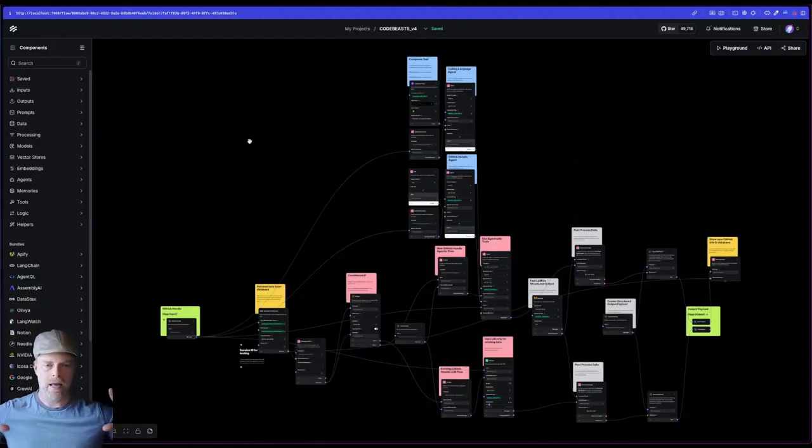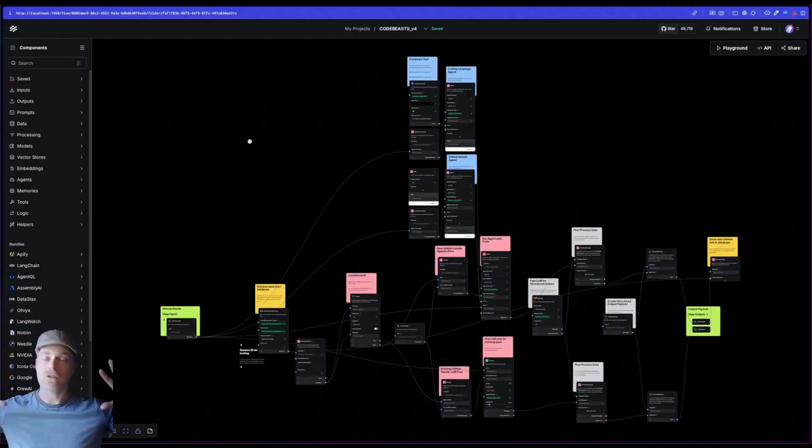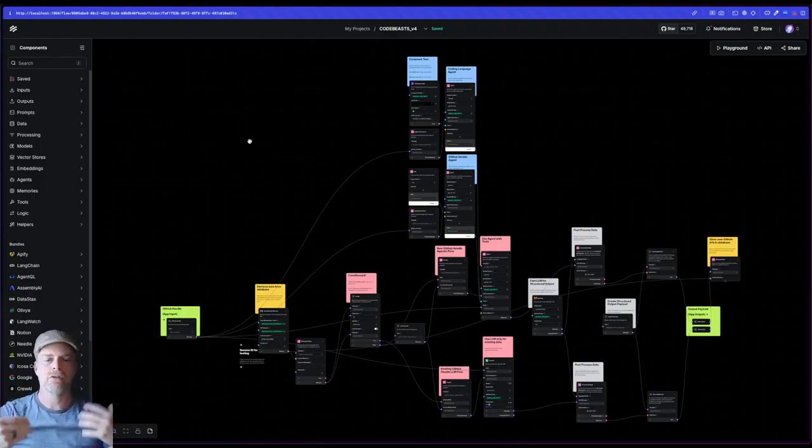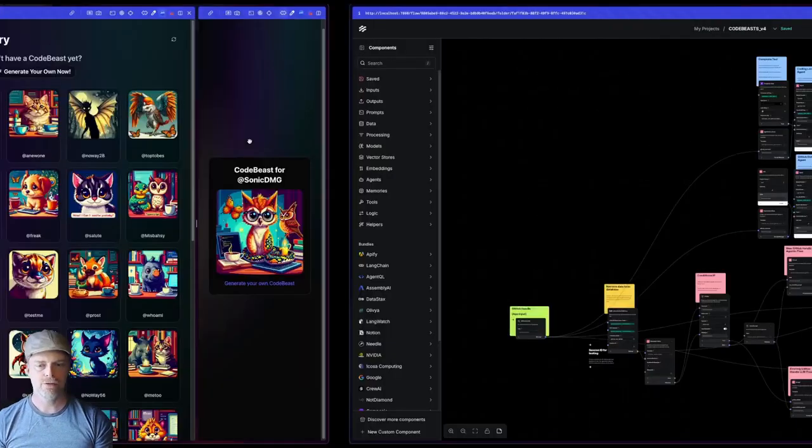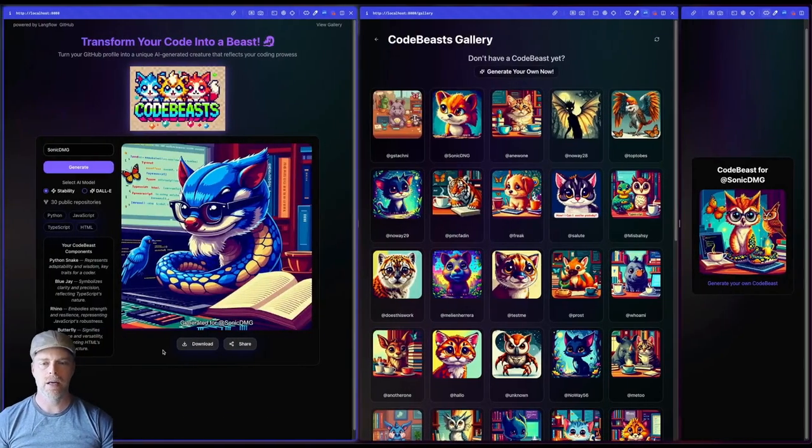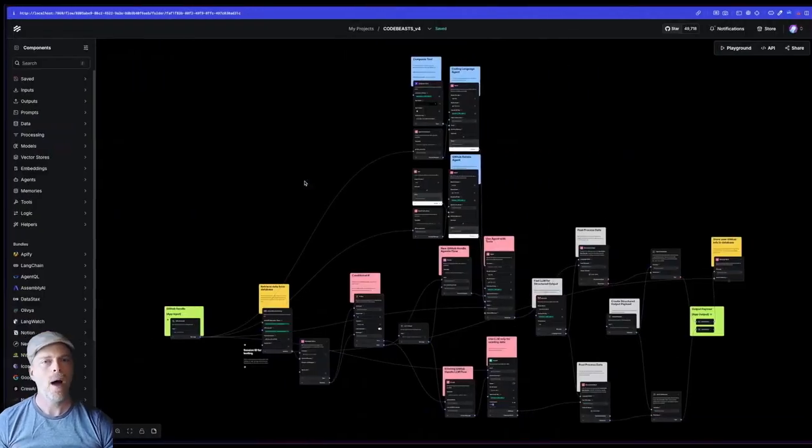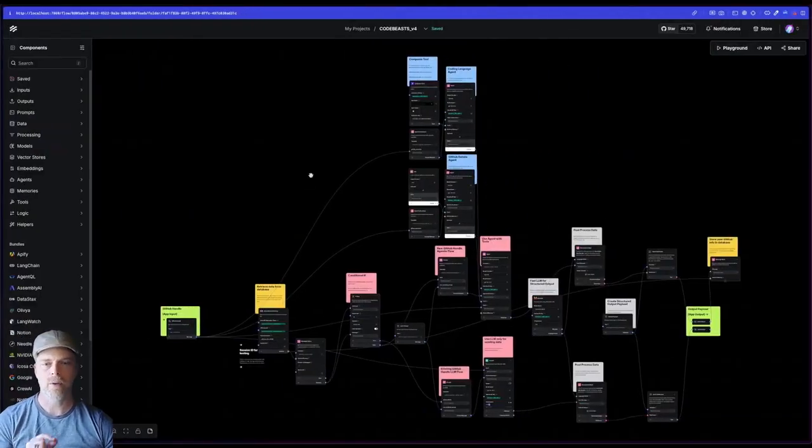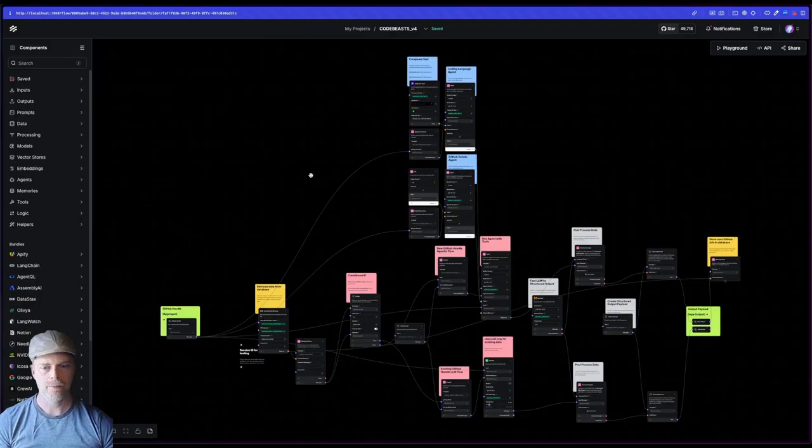And you can experiment with a simple agentic flow. Let's go ahead and we're at the 20,000 foot view of this flow. And this is the flow that is powering code beasts.